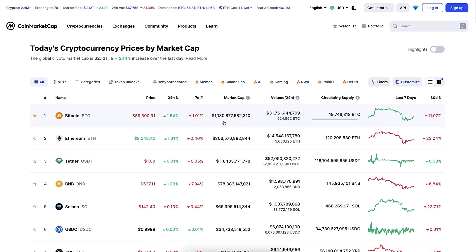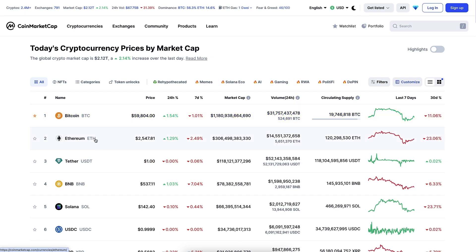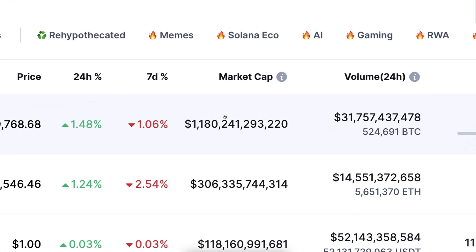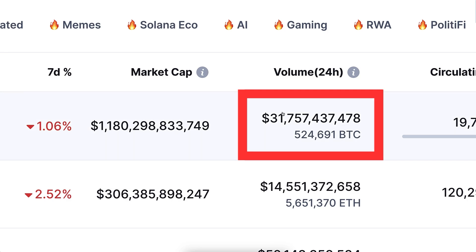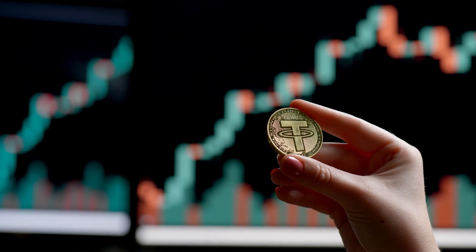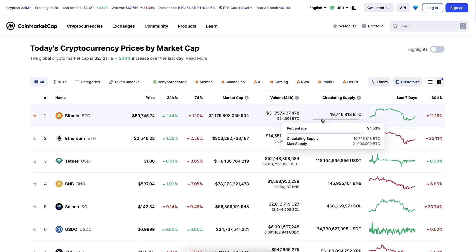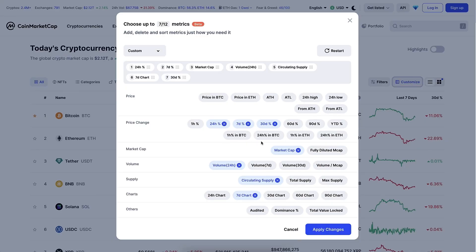In CoinMarketCap I can compare different currencies and see coin rankings. Bitcoin is number one and has always been. The number two spot changes from time to time. You can see each coin's market cap — Bitcoin has always easily been the biggest by market cap. Interestingly, Tether usually has a bigger trading volume than Bitcoin because people use it to trade all currencies. You can also see circulating supply and maximum supply, and customize the homepage columns.